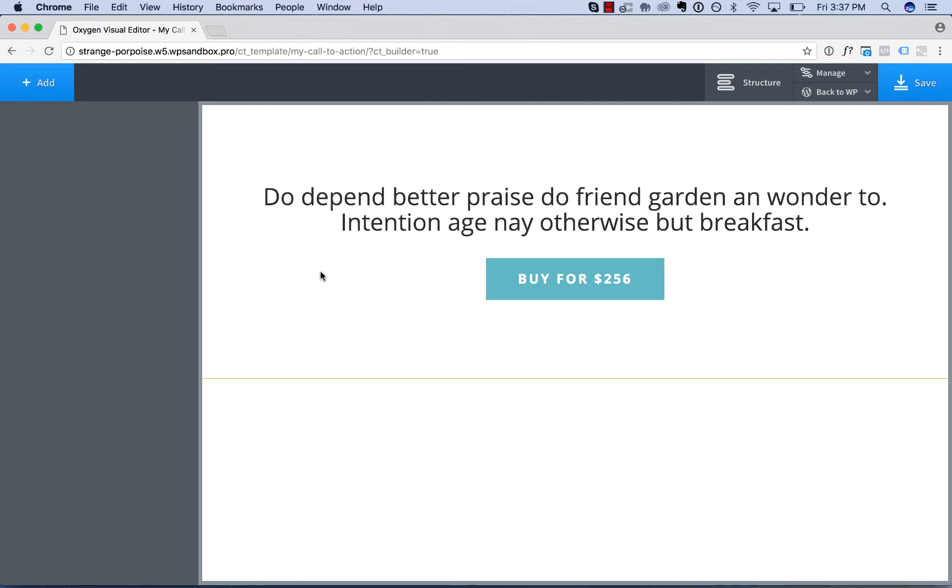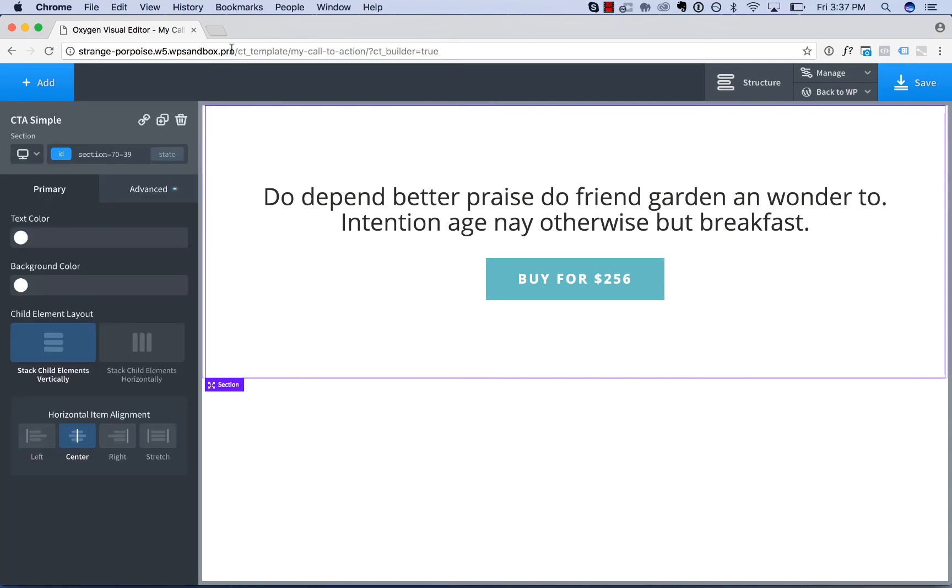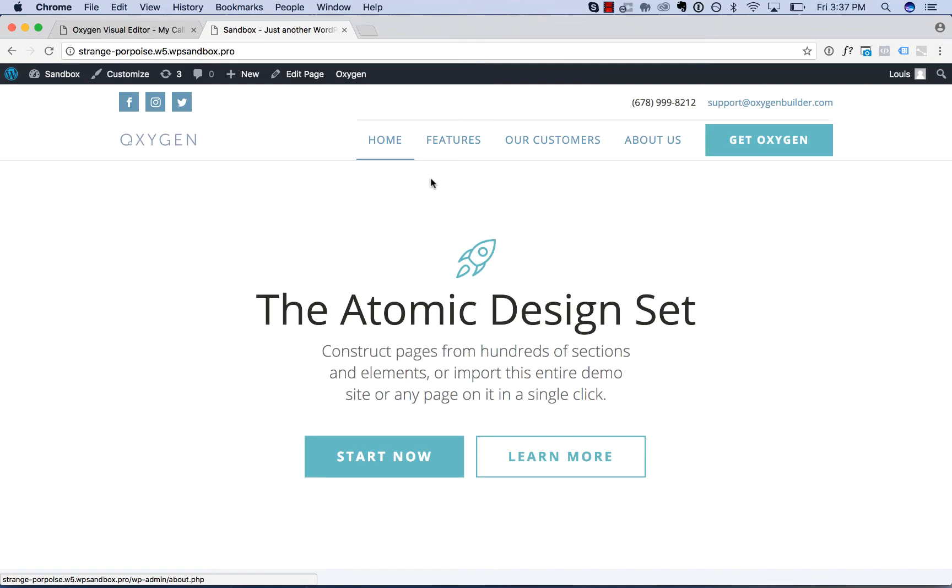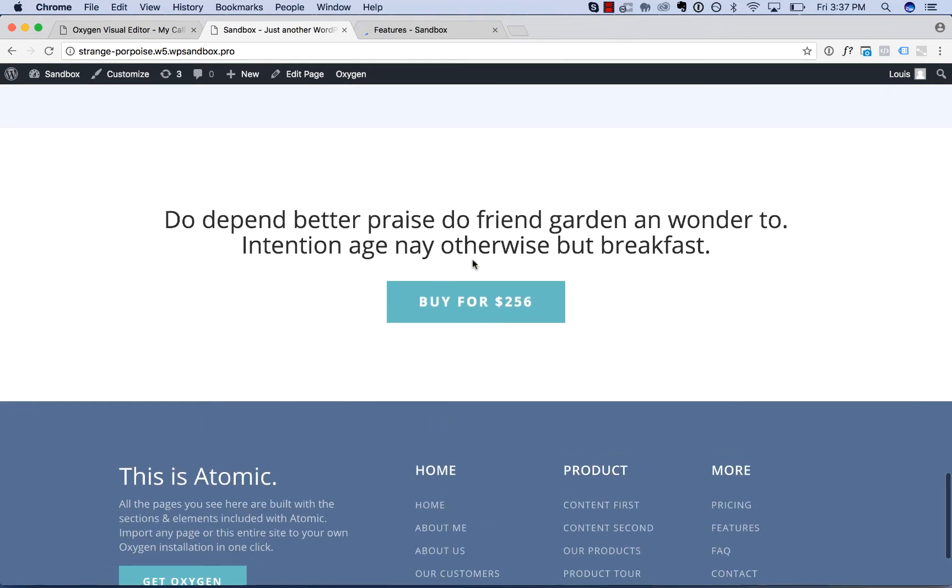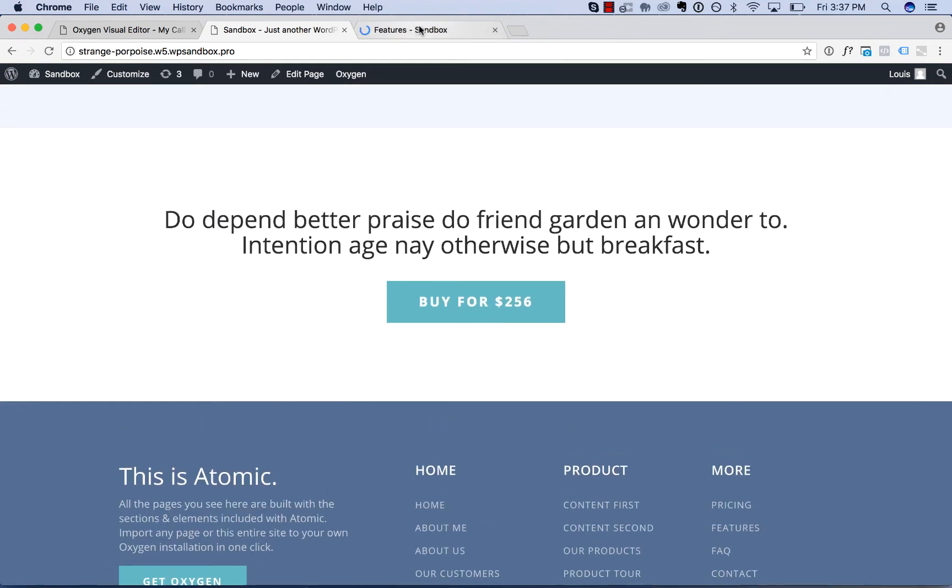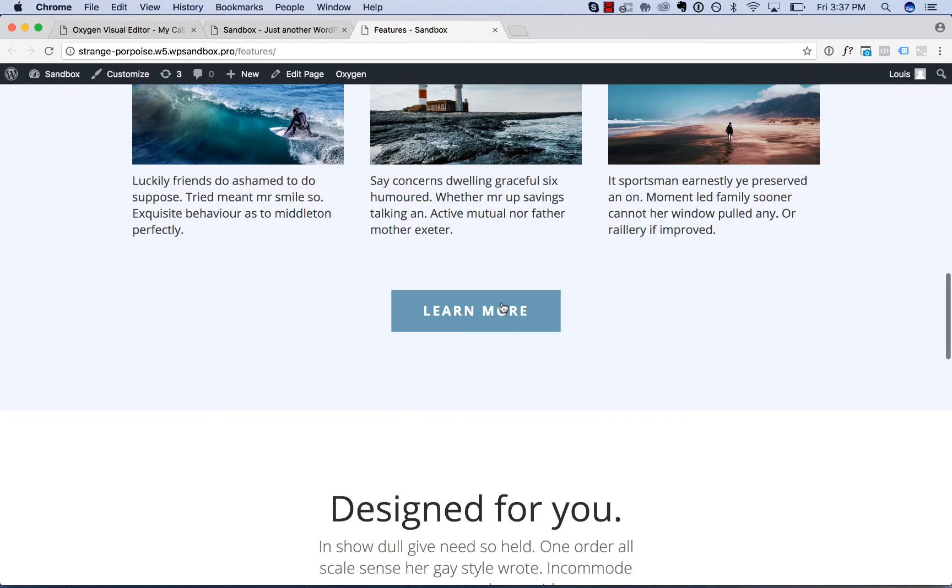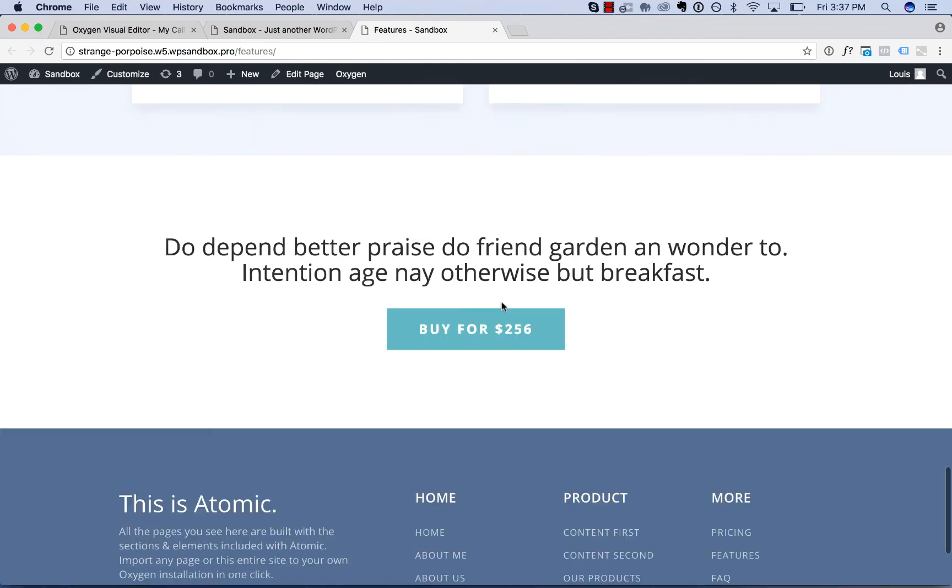So here's the reusable part. Now before I make any changes, I'm going to show how the reusable part appears on the home page and how it appears on the features page.